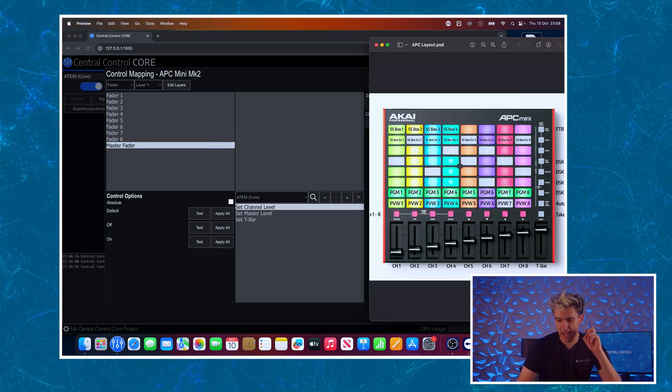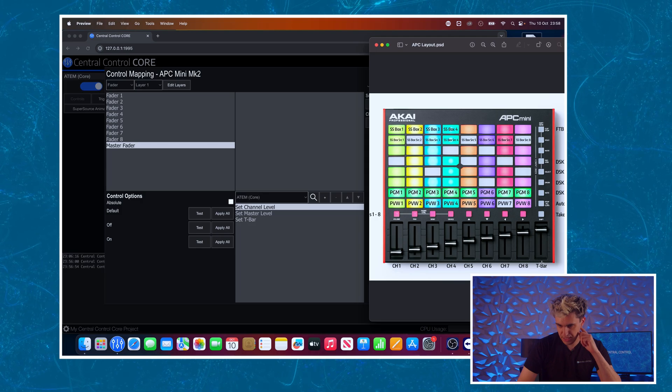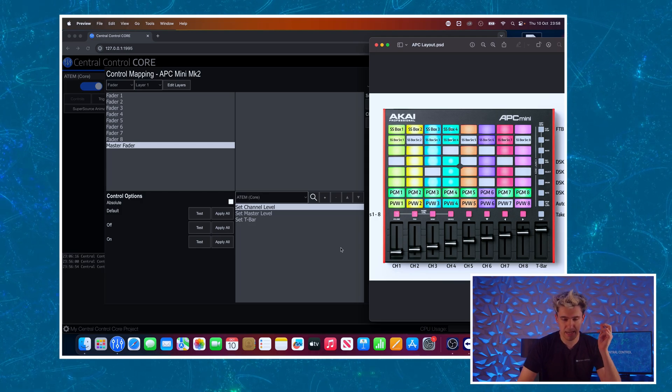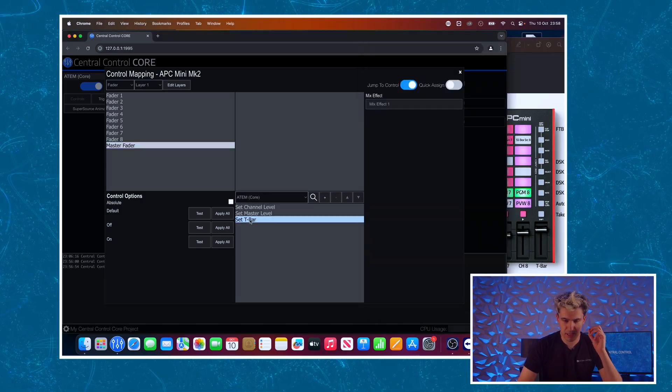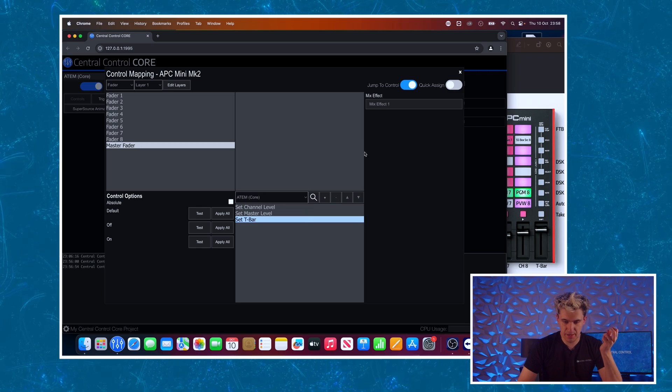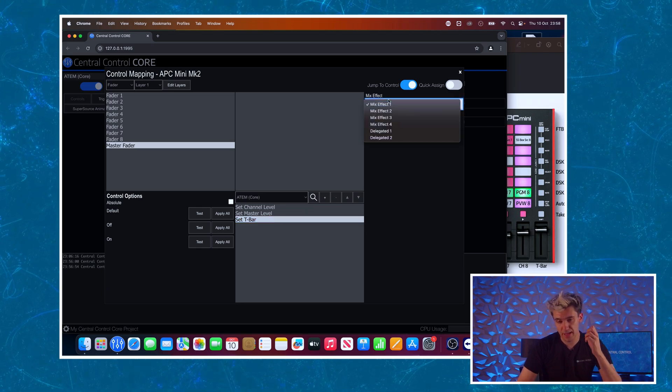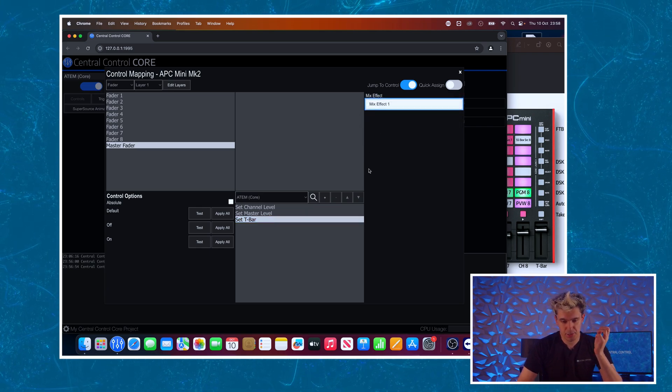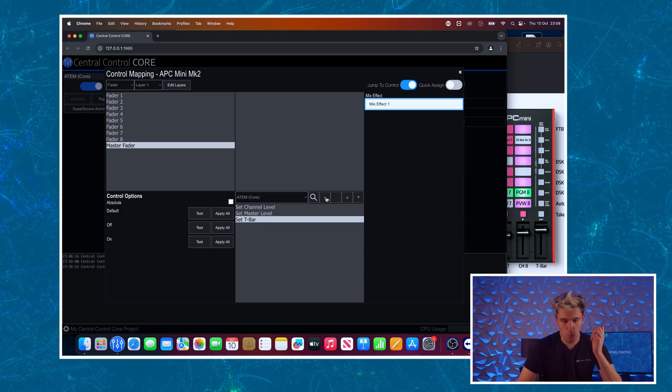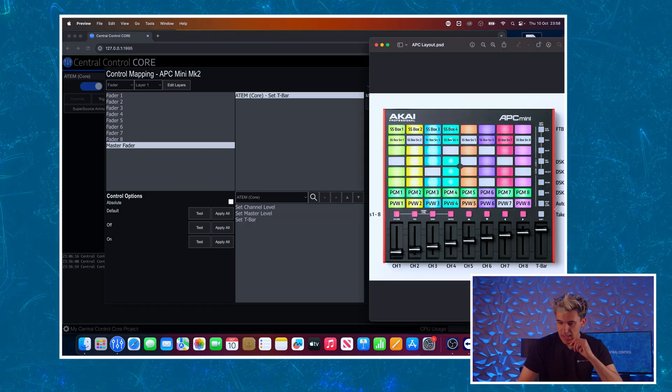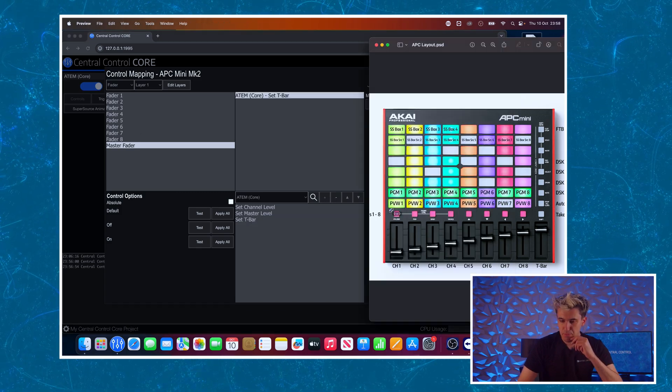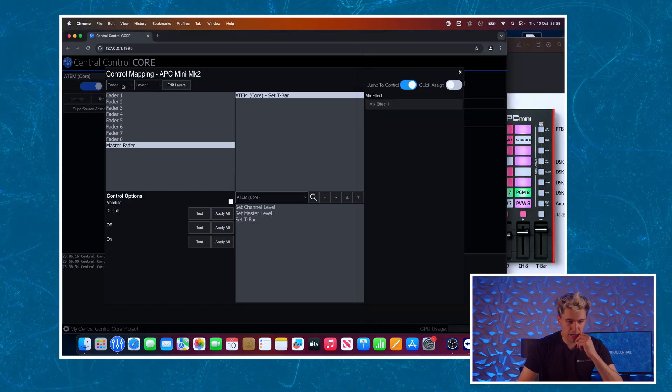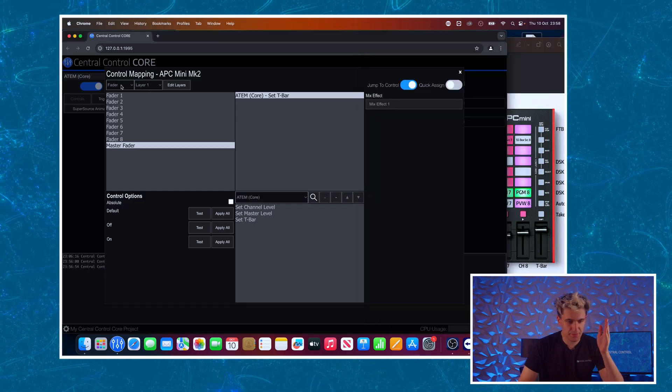Then looking at our example you can see on the master fader we want that set up as the t-bar. So I'm going to select that as the set t-bar command. I've only got one mix effect on this switcher so I'm just going to go for mix effect one.